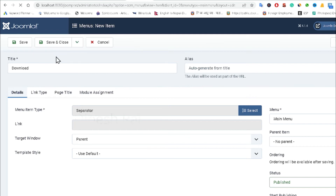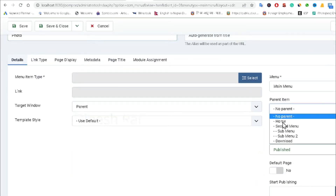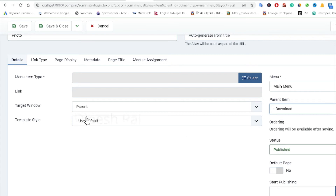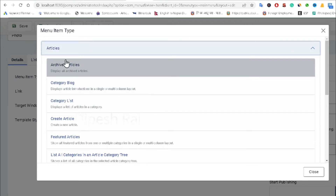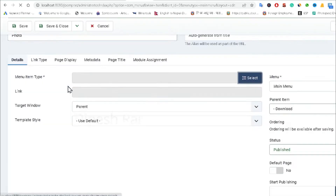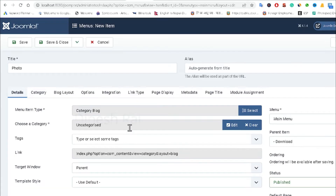Now I am creating another menu item called 'Photo'. I select the parent item as 'Download'. For the menu item type, I choose 'Article' and select the 'Category Blog' layout. I need to assign a category here, so I am using 'Uncategorized' since I don't have any other category. Then I click 'Save and New'.